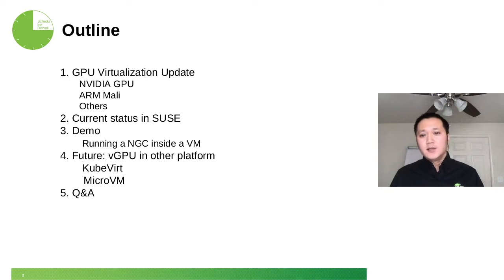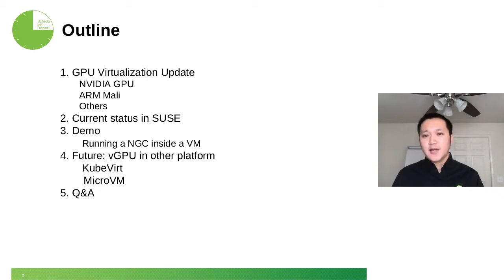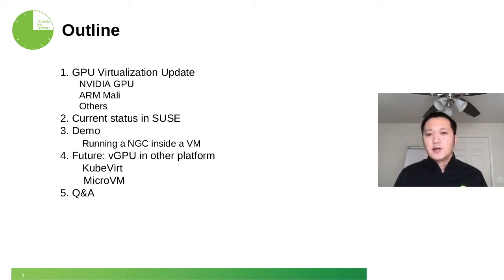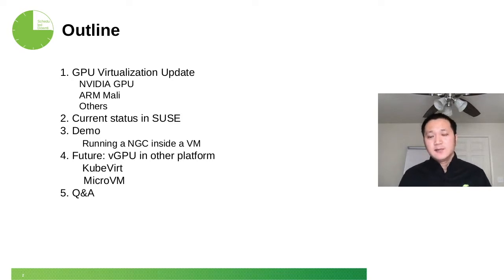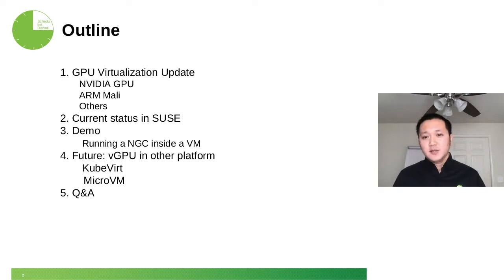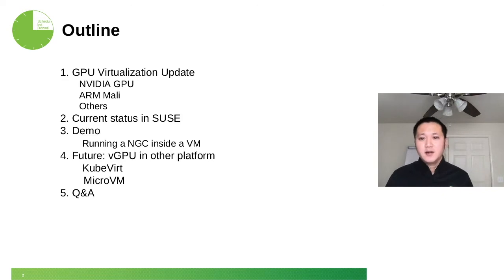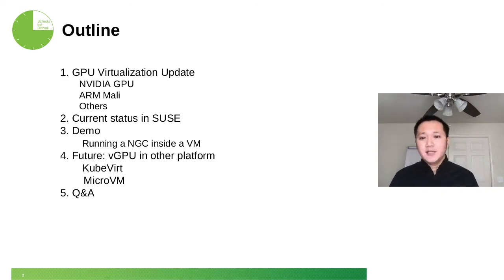First, the surprise part is that ARM also announced its GPU virtualization based on their Mali. That's new. And I'll give you some updates about our current status in SUSE. We have a partnership with NVIDIA and we're having a beta release now.